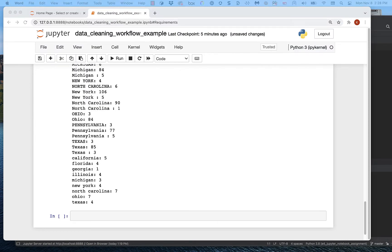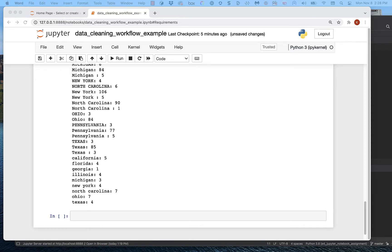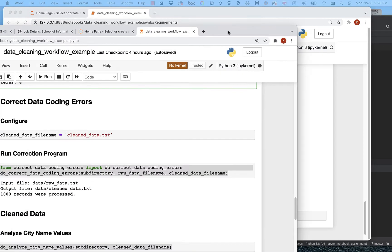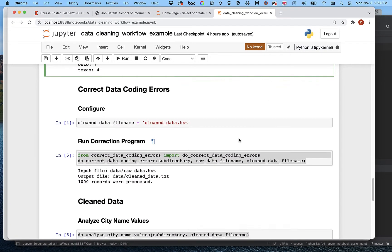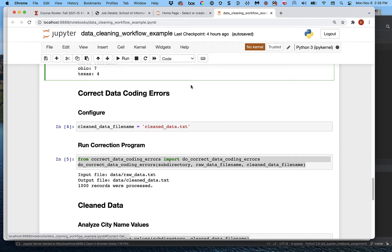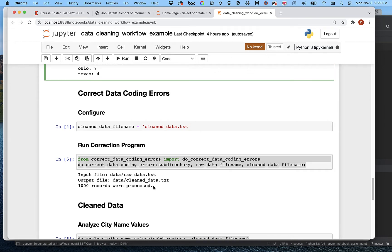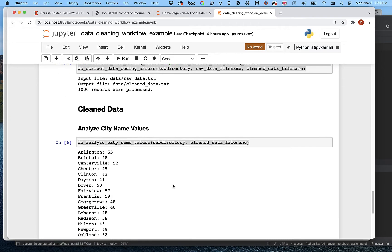Let me show you what that looks like in my already-baked version. In that version, I have a section called 'Correct Data Coding Errors,' with a configure subsection where I configure the cleaned data file name, a run correction program section, and then output messages and statistics. The last thing we do is analyze the cleaned data to show it's clean — using analyze city name values to show the city names are behaving, with only 20 of them and about 50 instances each.